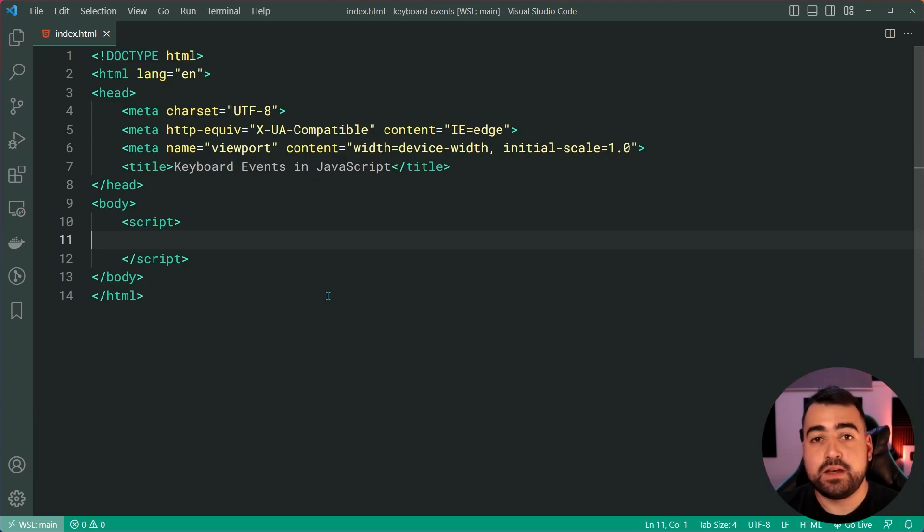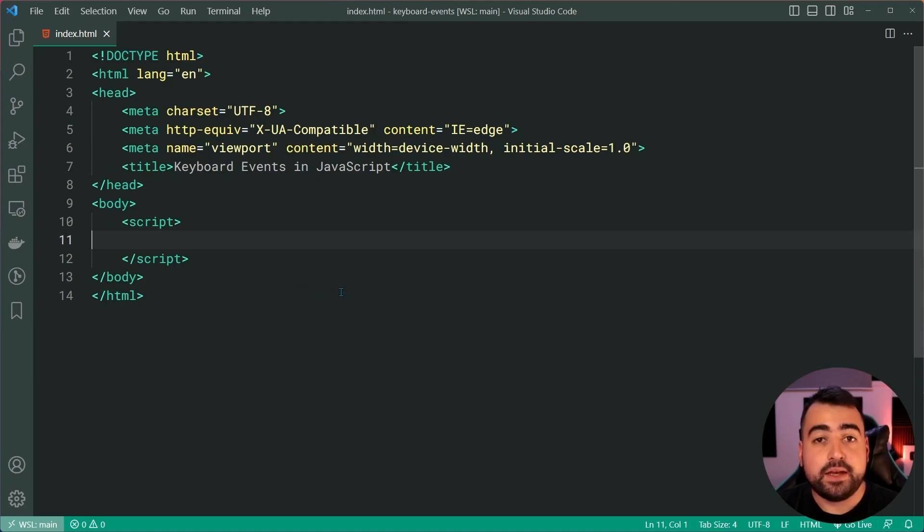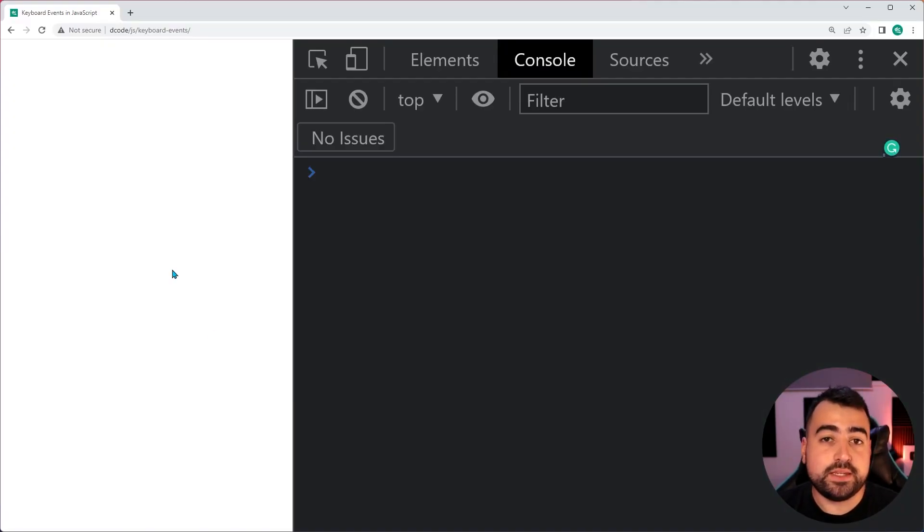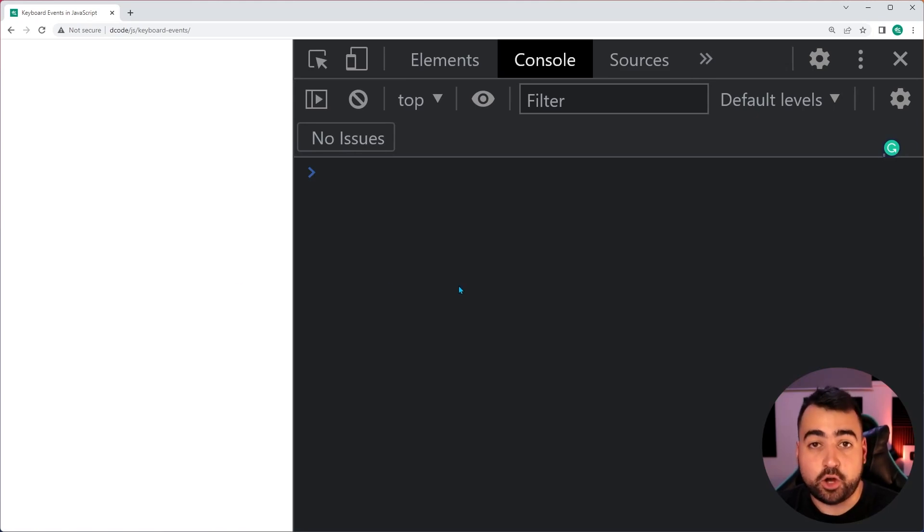Now, right here, I've got this index.html and I've also got this page opened up in the browser with the Chrome developer tools open.